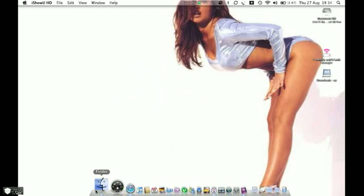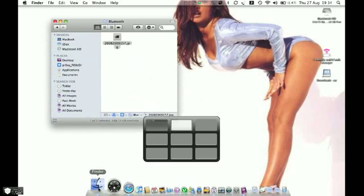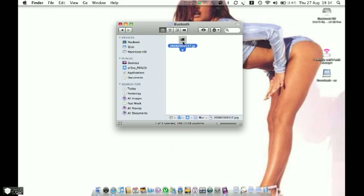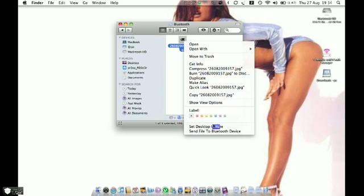And then I've already got a window open here with a file in the Bluetooth folder that I've sent before. Now what you can do is if you double-tap with two fingers on the item, what you'll see at the bottom is Send File to Bluetooth Device. And then you select that.